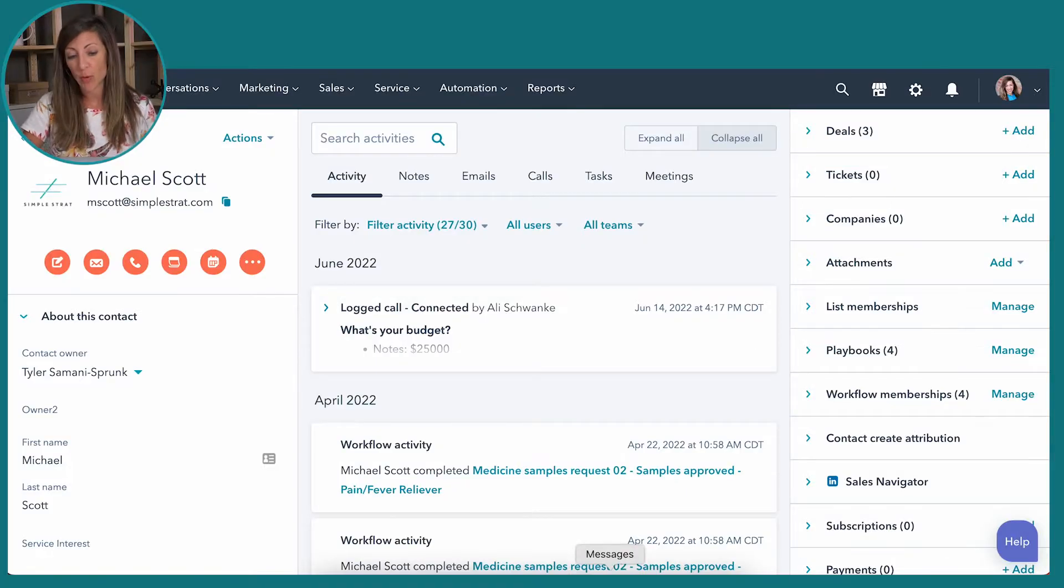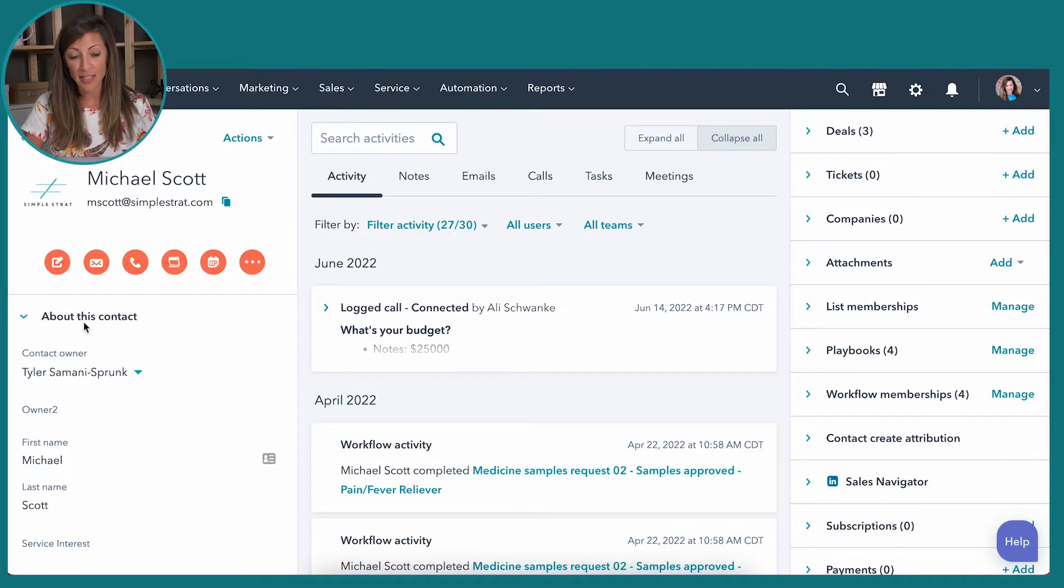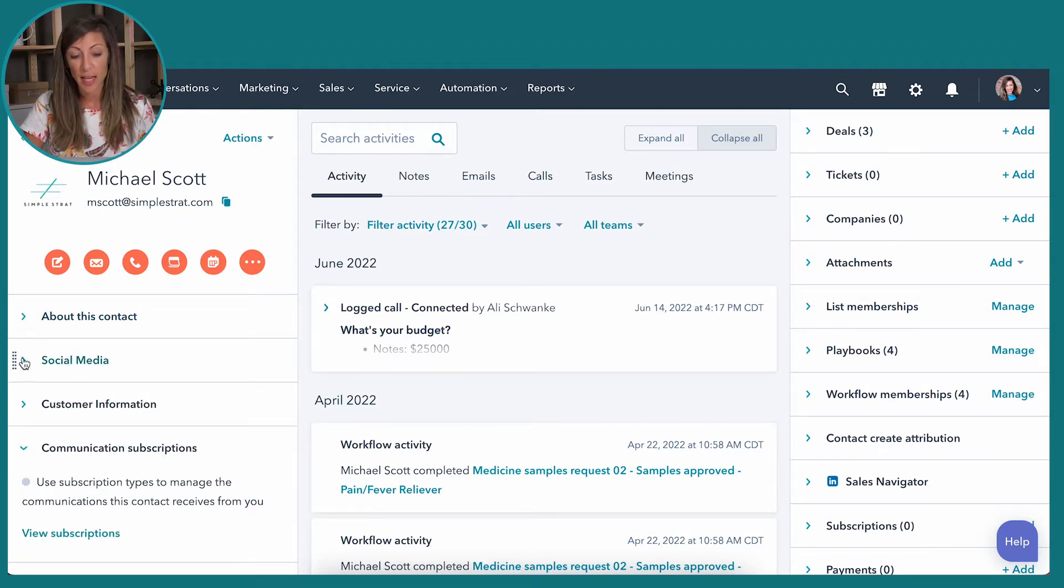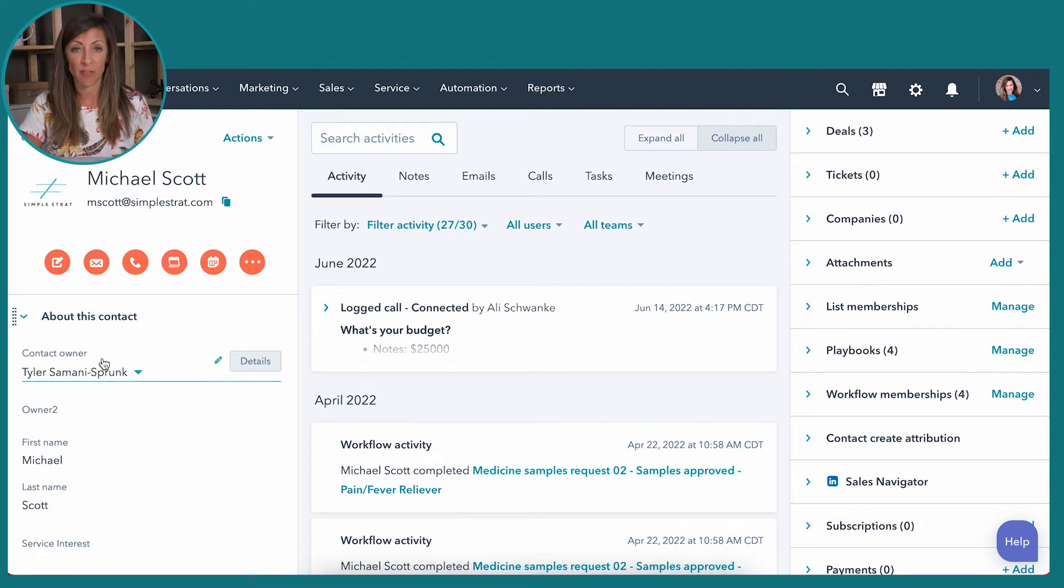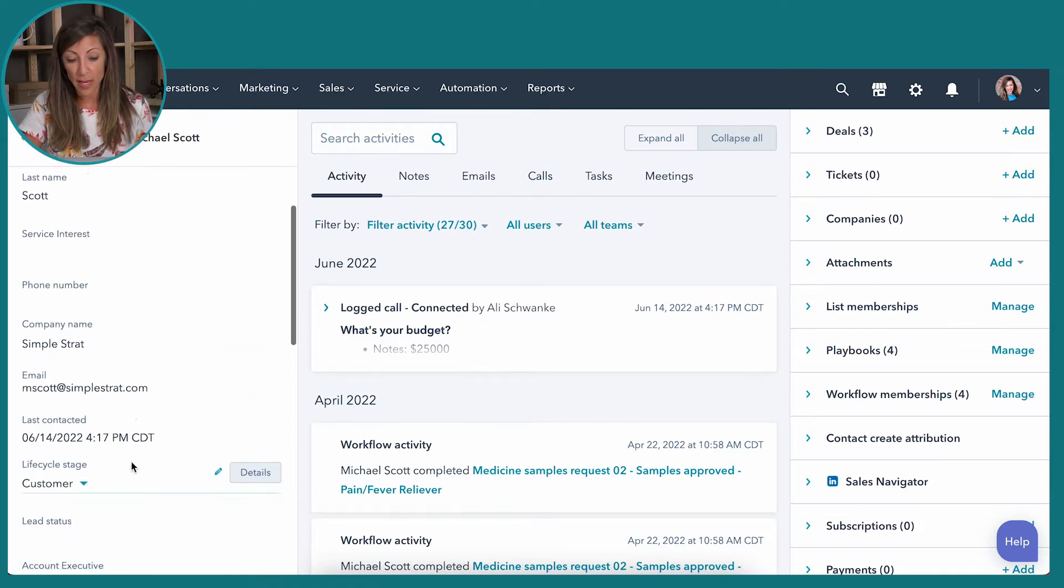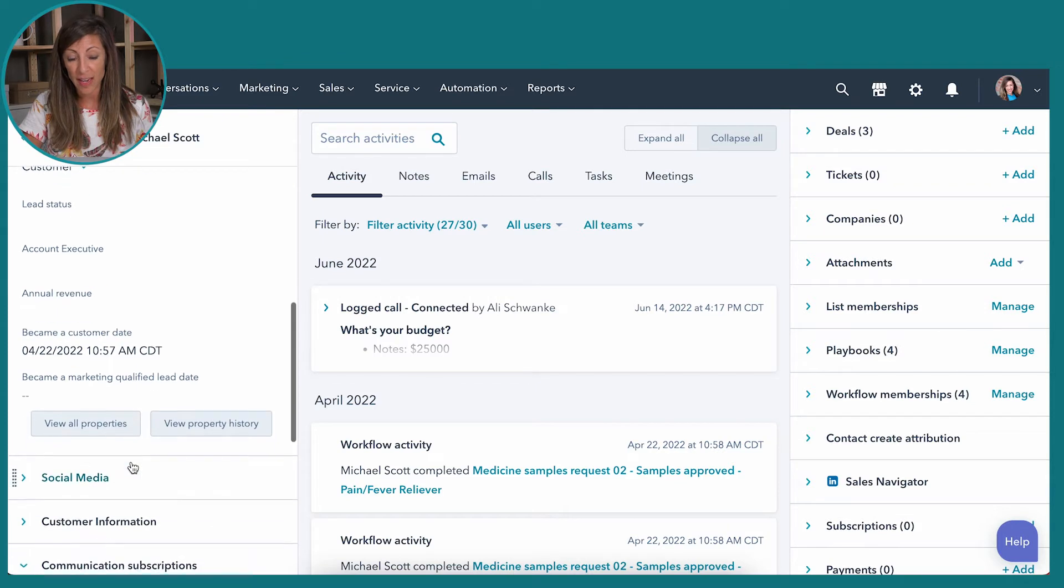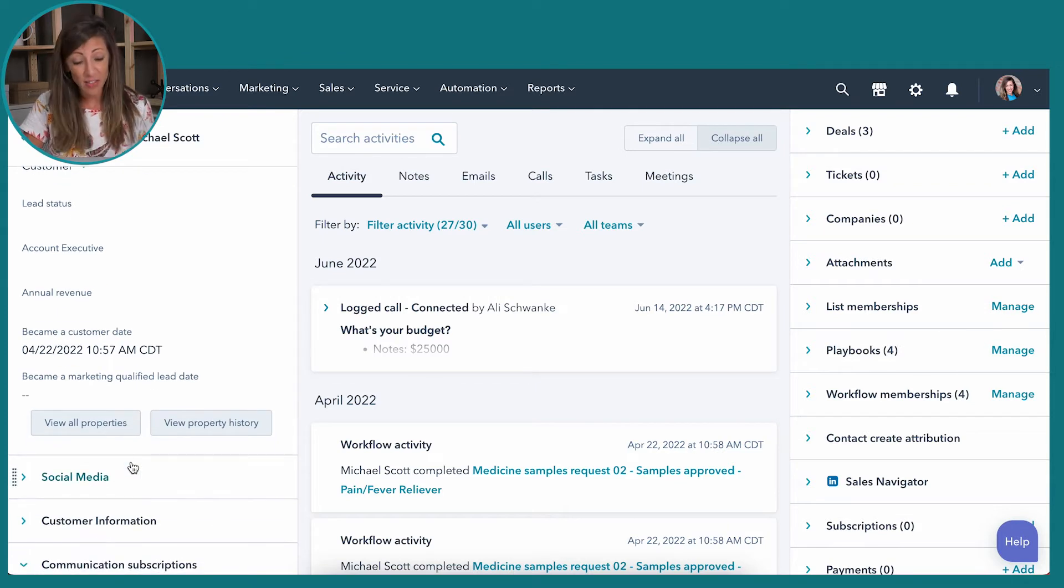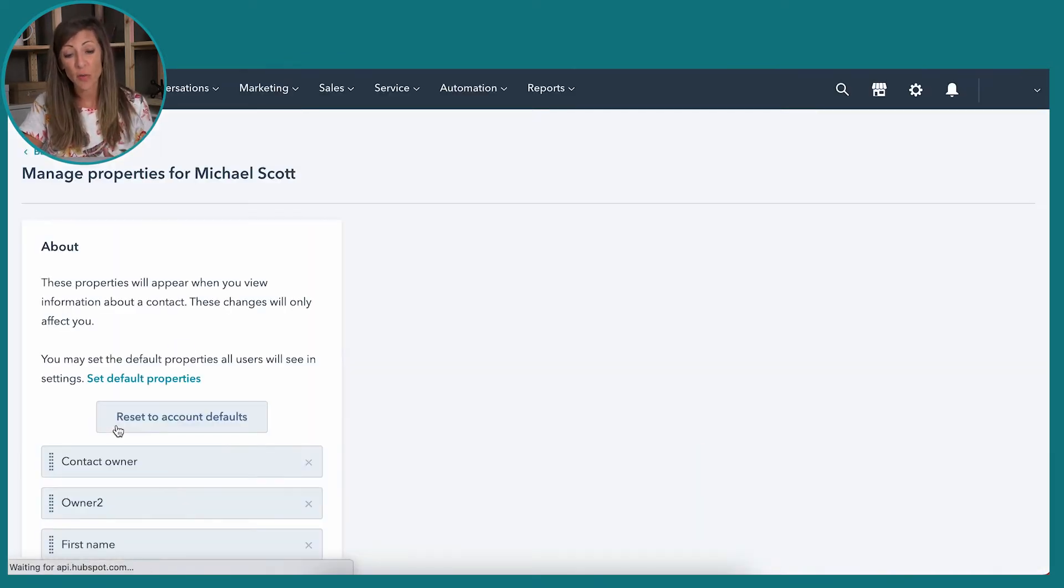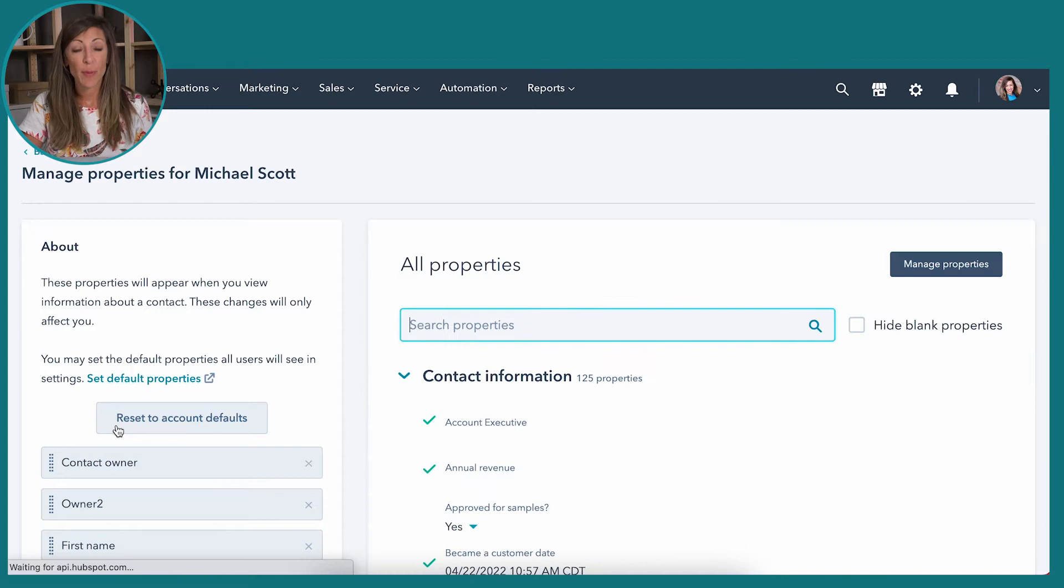So Michael Scott's record here, we've got on the left hand side this about this contact. If I toggle this, I can actually collapse and expand, but this is basically one giant information dump at the moment. So if I'm looking for information, I have to scroll down and see if I can find it. If I still can't find it, I have to click view all properties and go searching for it. How about we customize this so it's best use for me?